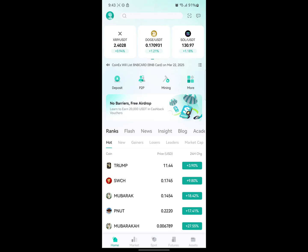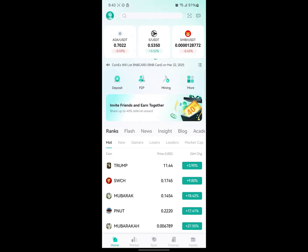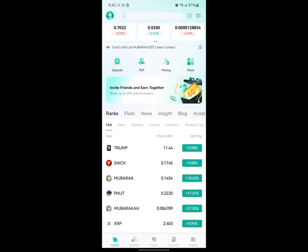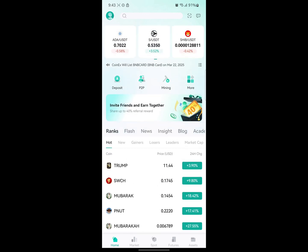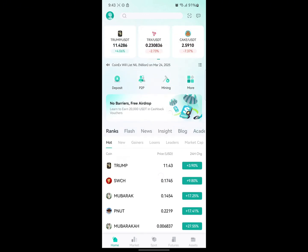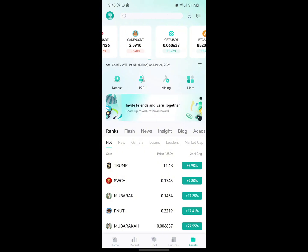Welcome to today's video. I'm going to show you how to find your CoinX wallet address. As you can see, I'm on the CoinX mobile app. What you want to do is go ahead and come to the Asset tab.